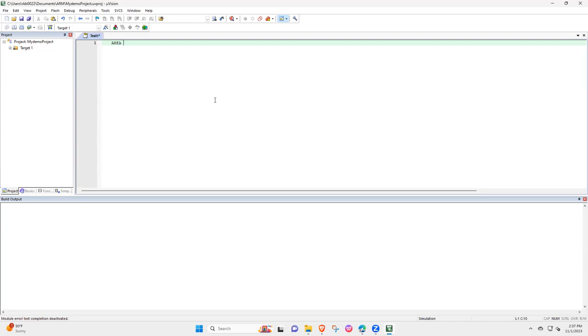That's your keyword, then my first program, comma, CODE, comma, READONLY. You can also write READ WRITE, it doesn't matter here.